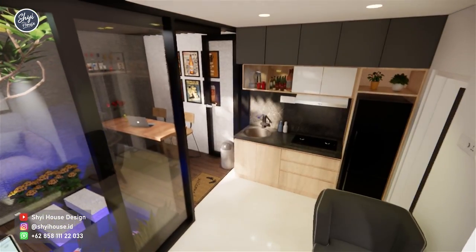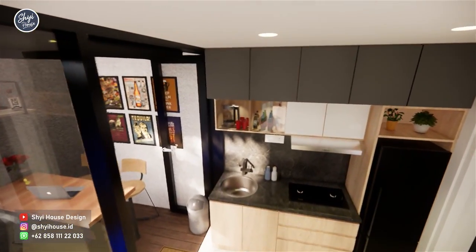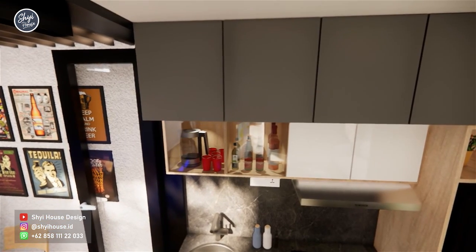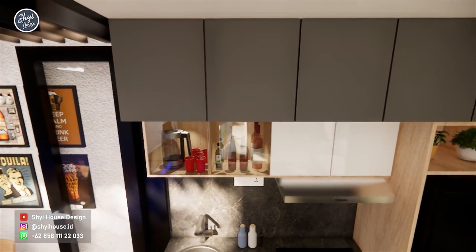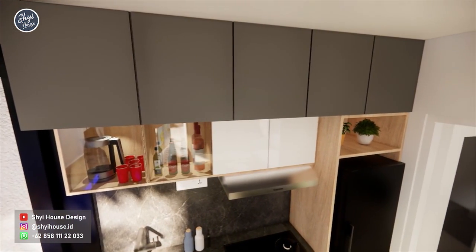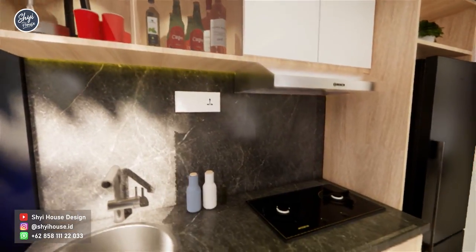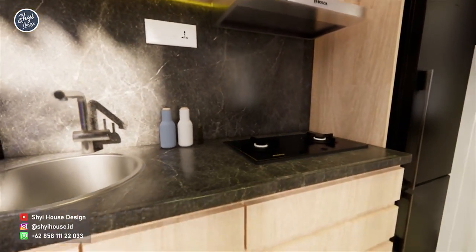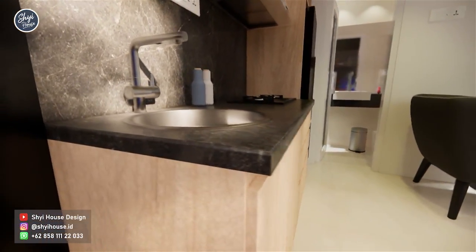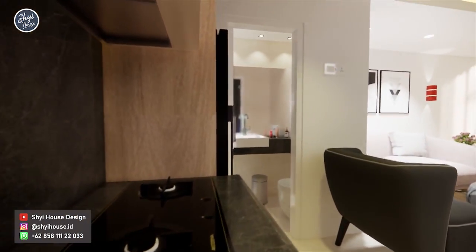The kitchen area measures 2.3 x 2 meters, designed very simply yet complete. There is plenty of storage to keep the kitchen tidy, equipped with a cooker hood, power outlets, a large refrigerator, a marble top table, a round sink, and a built-in stove.